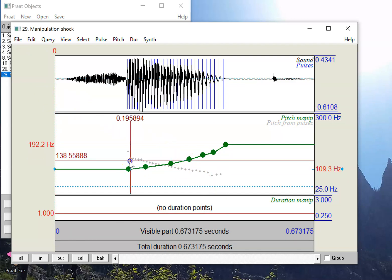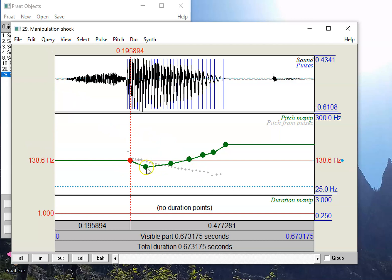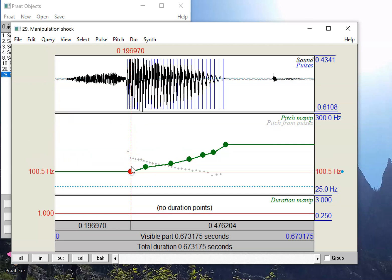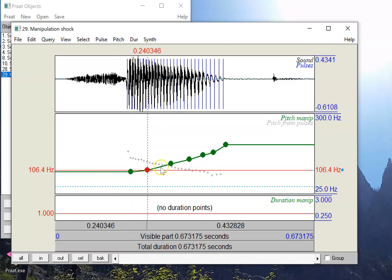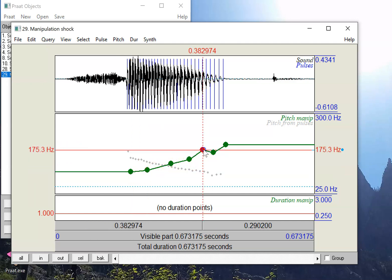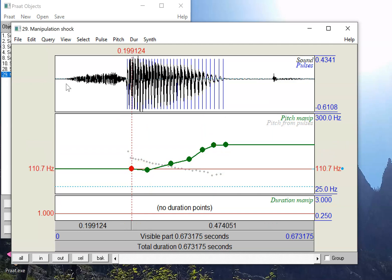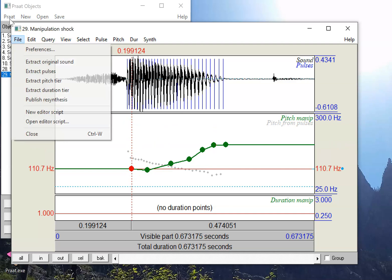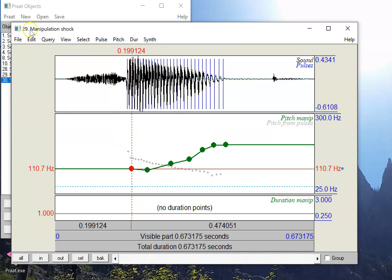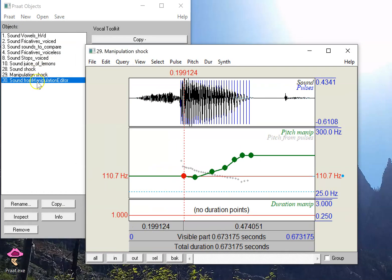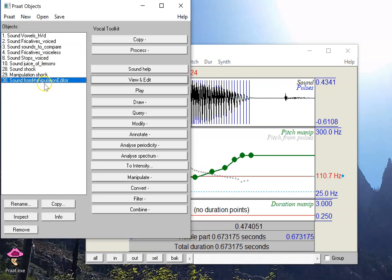Another thing we can do is, we can listen to this, but we haven't really produced any new sounds yet. If I want to listen to this and actually use this question version of the sound, I have two options. The first one is within this window, I can click File, Publish Resynthesis, and you'll notice over on the side here, there's a new object called Sound from Manipulation Editor, which is not a particularly useful name.